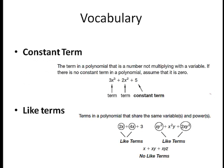Let's talk about a little bit of vocabulary. A constant term in a polynomial is a number that's not multiplying with a variable. If there's no constant term in a polynomial, we assume that it is a 0. The term that is a number not multiplying with a variable — like this 5 right here — that's the constant term. The other terms are not constants because they are being multiplied by variables.